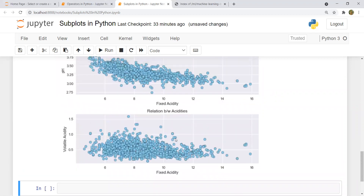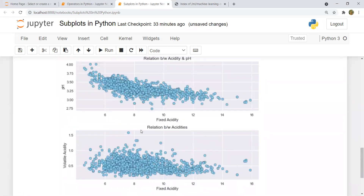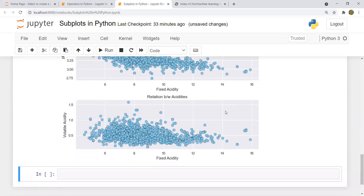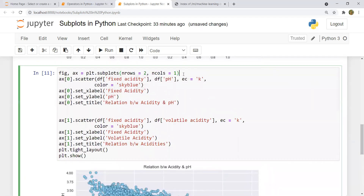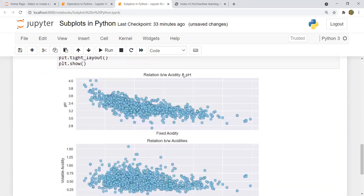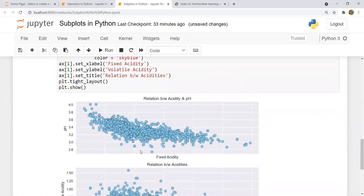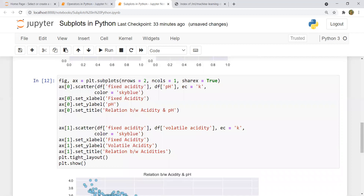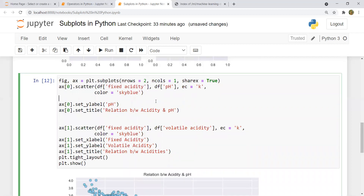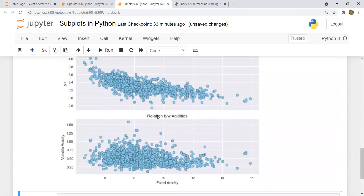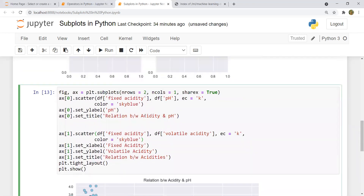If both graphs share the same x-axis, we can remove the duplicate tick labels. In the subplots function, write sharex=True. After running, the x-ticks are hidden on the upper axis and visible only on the lower axis. Since we're no longer showing the upper x-axis, we can remove the x-label statement for that axis. The same approach applies for sharing the y-axis using sharey=True.